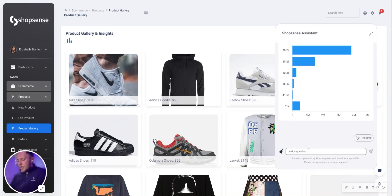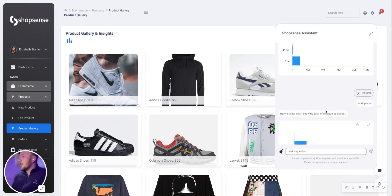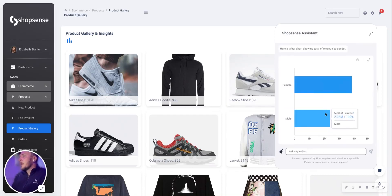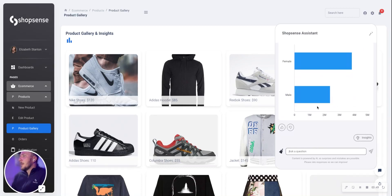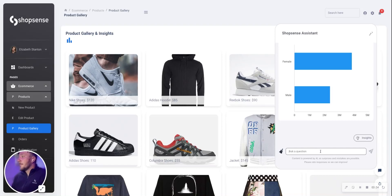Let's take it another step forward and add gender. Age range and gender are two demographics. Now we see a breakdown showing sales by gender in addition to age range.